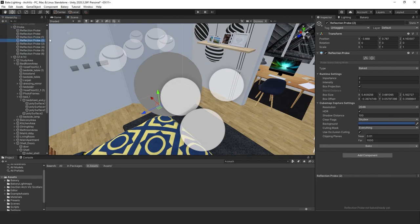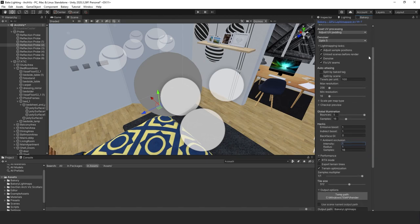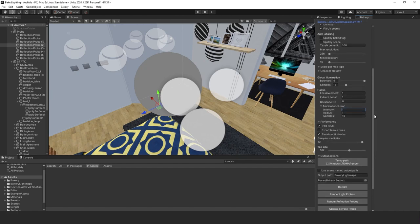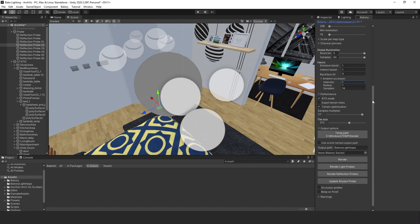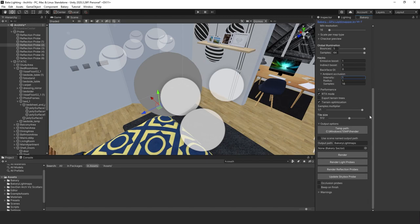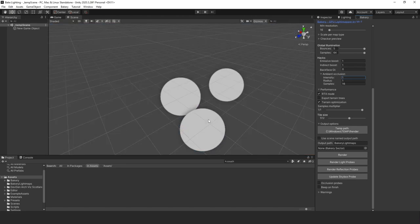Let's double-check our settings: 100 texels per unit, max resolution at 256, minimum resolution at 16. I'm going to turn the samples up to 64. I think we're good — let's go ahead and hit Render.